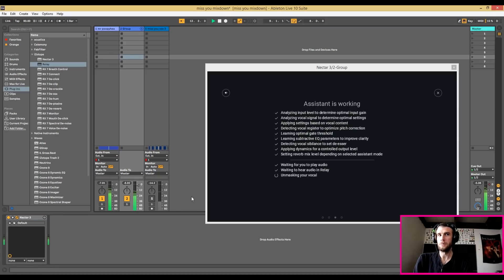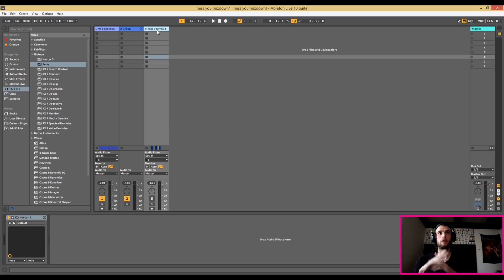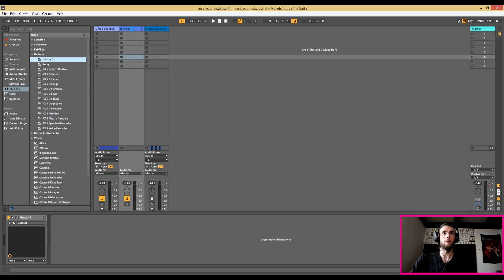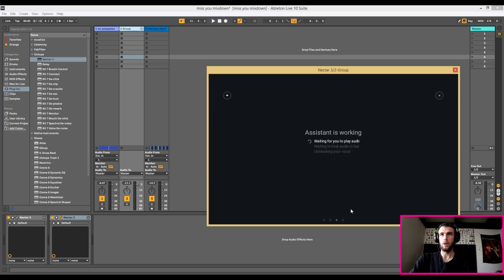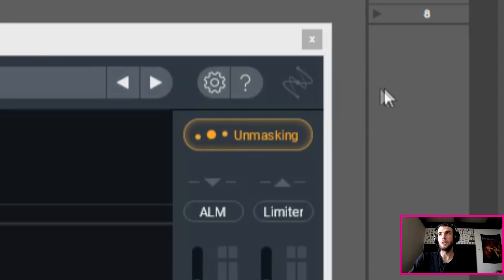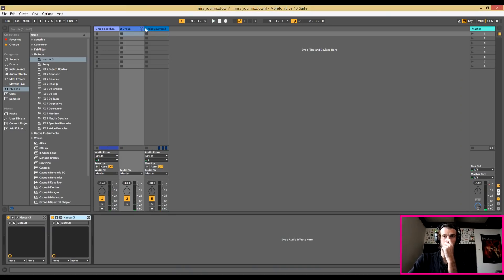After processing, the vocals are sounding pretty good — I think I might start using this all the time. Maybe I can use this to work on the masking frequencies between the vocals too. I'll put another Nectar 3 on the main vocal group, and with this blank Nectar 3, I'm gonna use the unmasking source as a low vocal and see if I can clean it up a little more. You can toggle the unmasking functionality on and off right here. It's hard to see exactly what changes it's making, though.